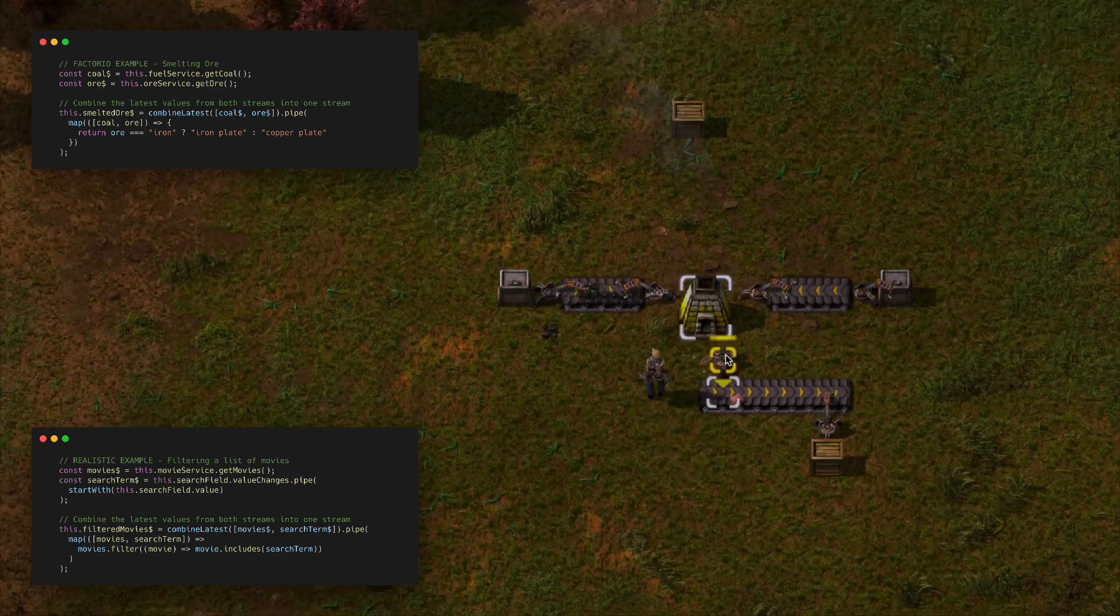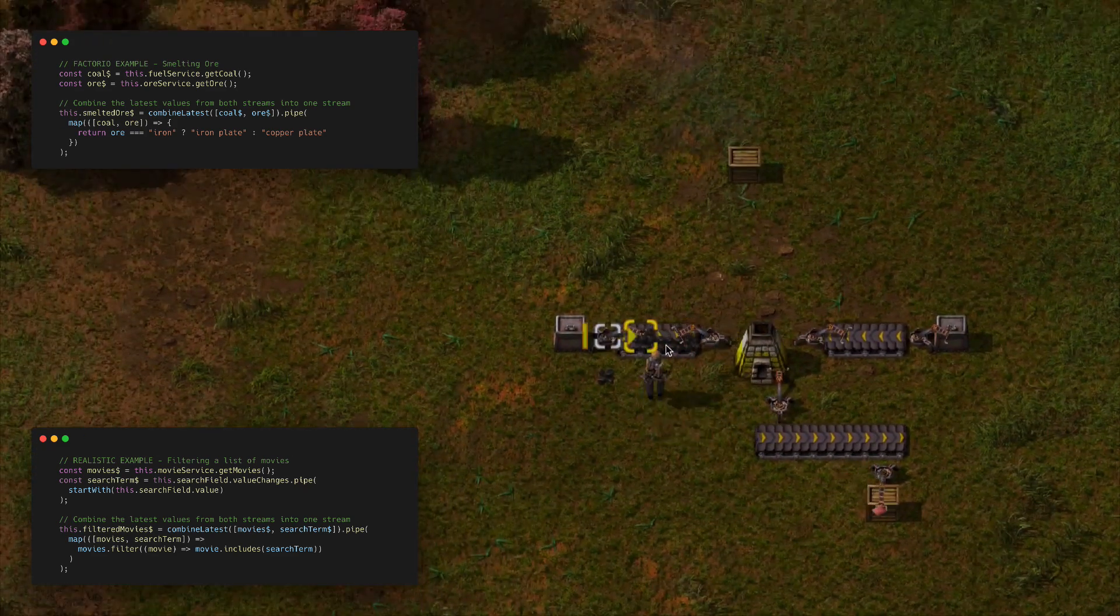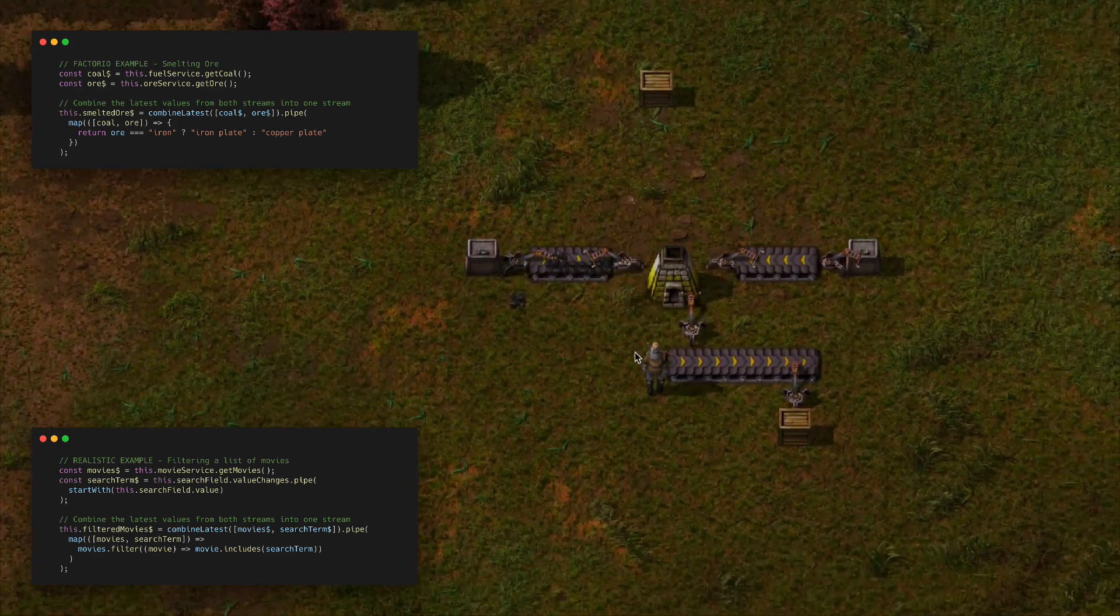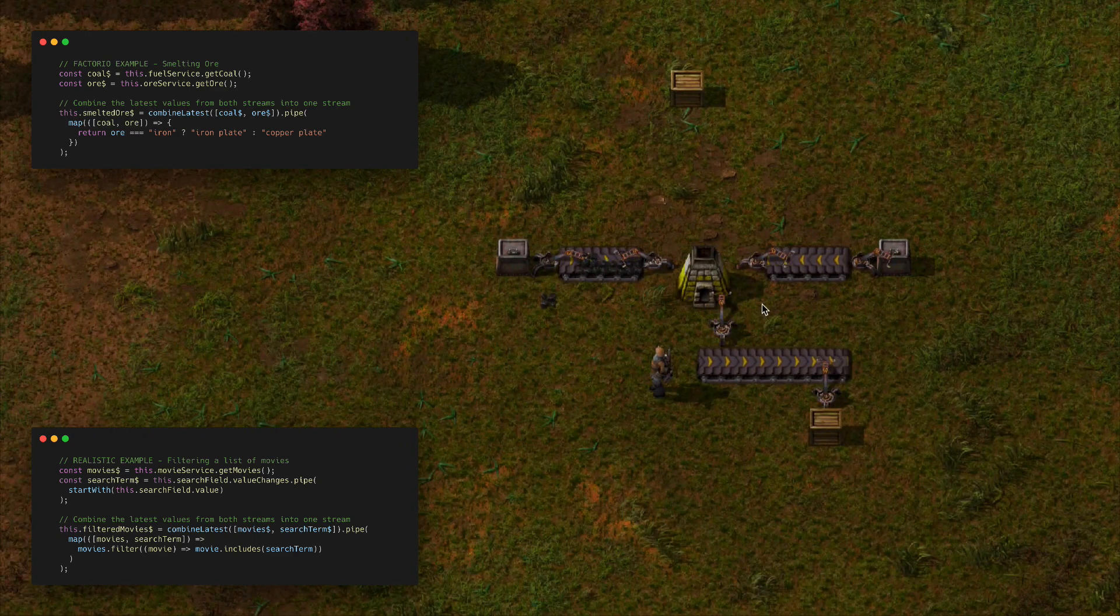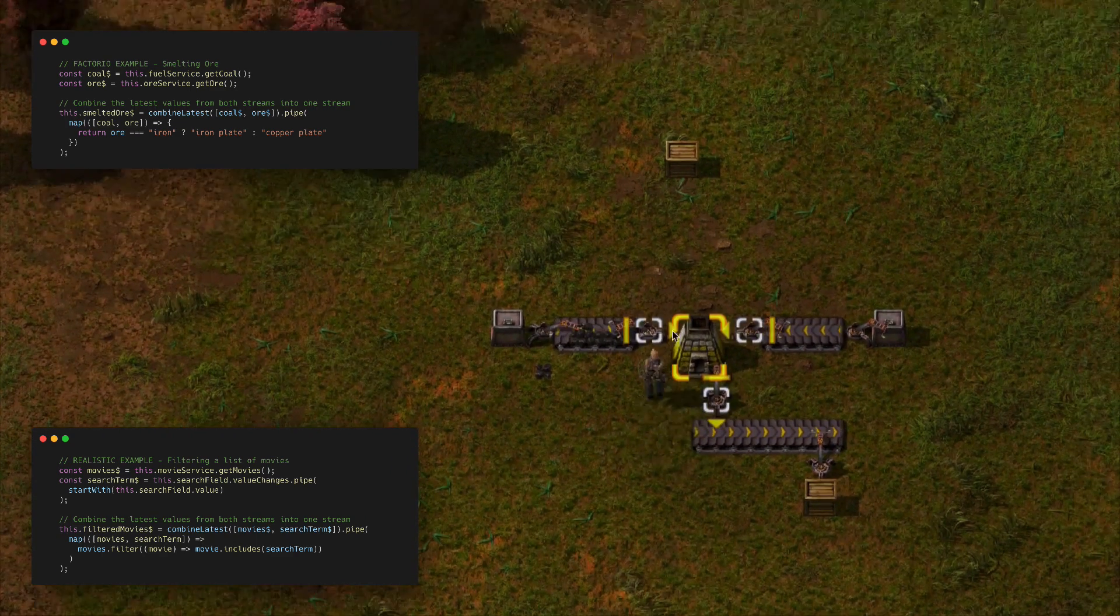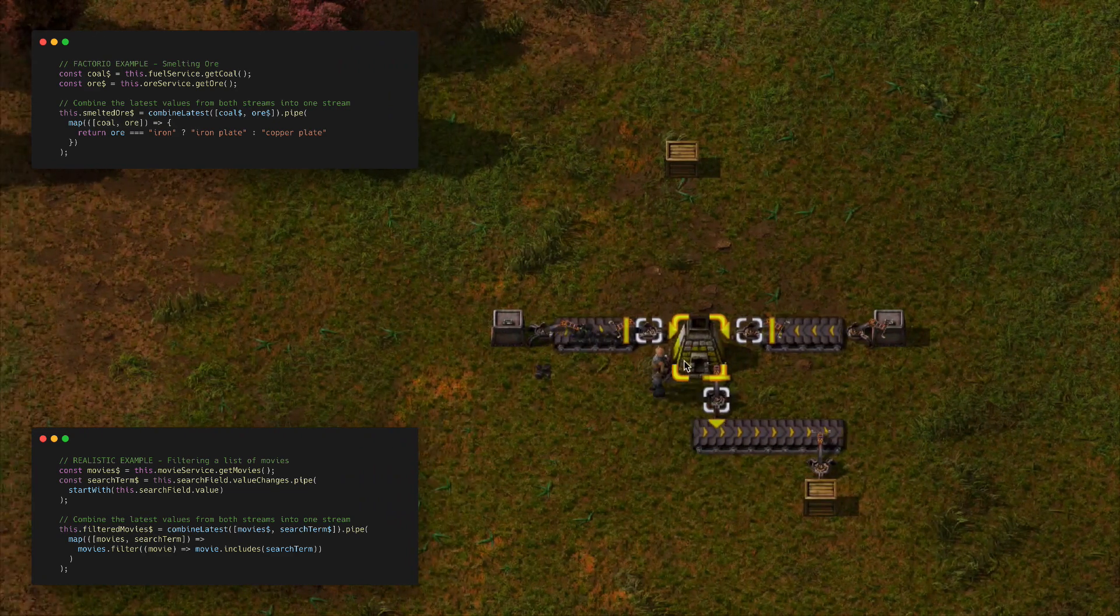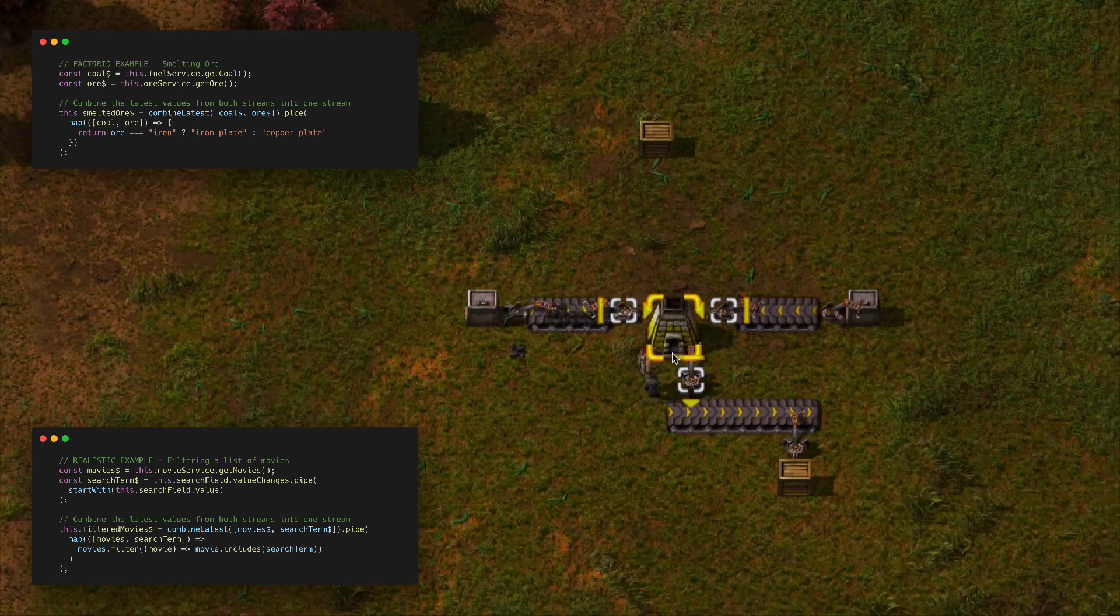You can probably see my analogy breaking down a little bit here—we got coal stacking up and all sorts of stuff going on. It's not really important for the lesson I'm trying to convey, but this isn't a perfect analogy of combine latest.